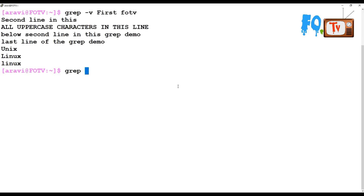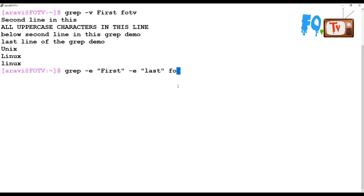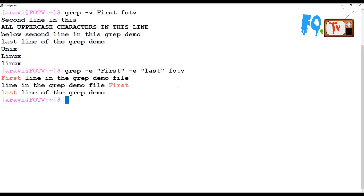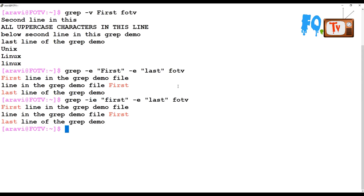You can also use the -e extension option to specify multiple patterns. For example, I want to grep for 'first' and also for 'last' in the same file. You can do that and it will find out where 'first' is and where 'last' is. Like that you can grep for multiple things using a single grep command. You can also combine it with -i to handle case sensitivity.